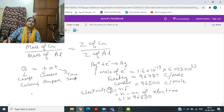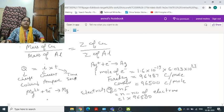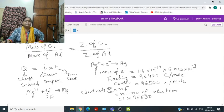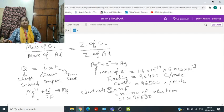Similarly, for Mg²⁺ plus 2 electrons giving Mg, the electricity passed will be 2F because the number of electrons is 2. For aluminium, the number of electrons required to neutralize will be 3, so it will be 3F.